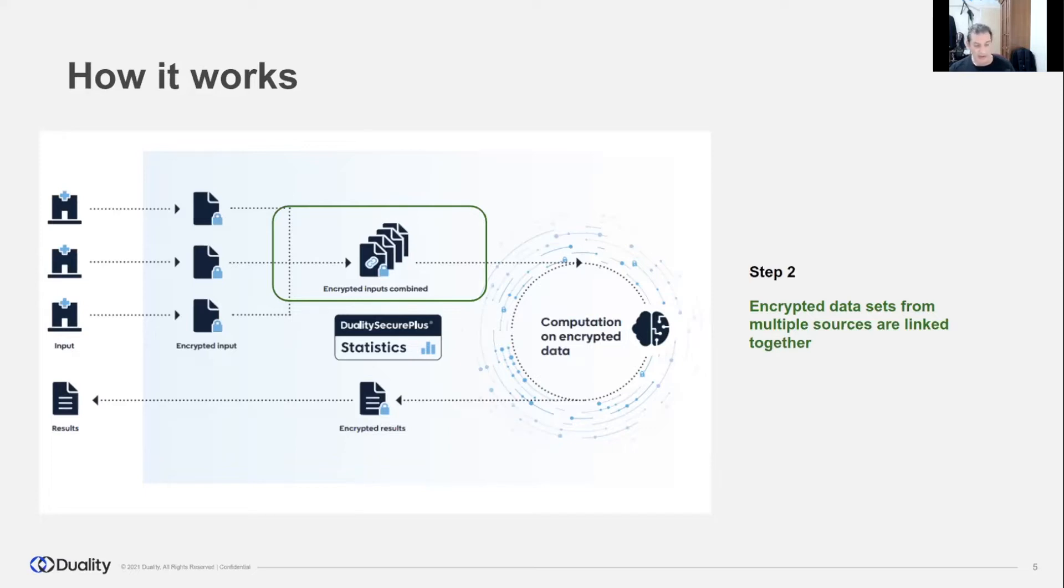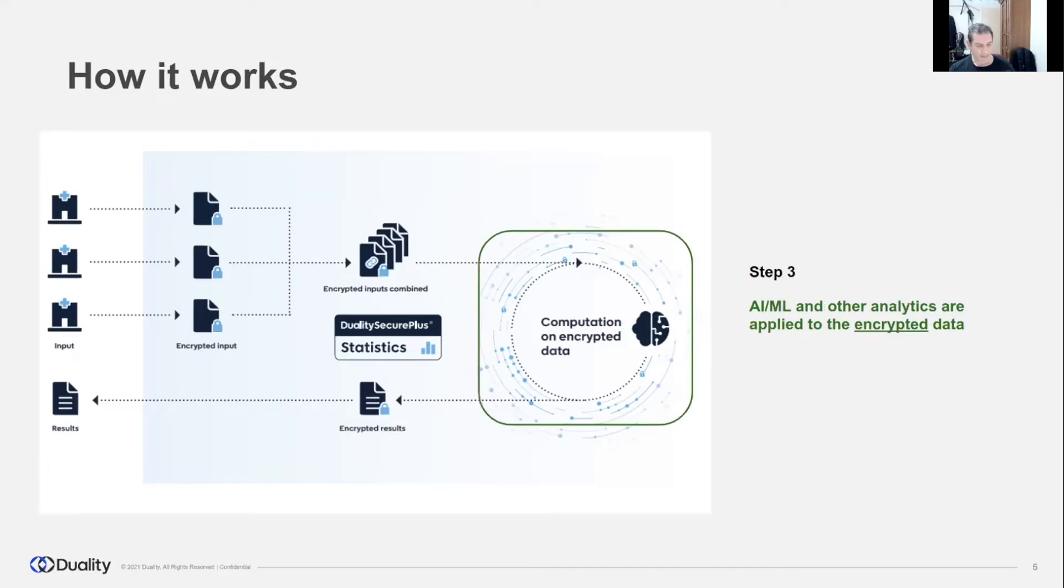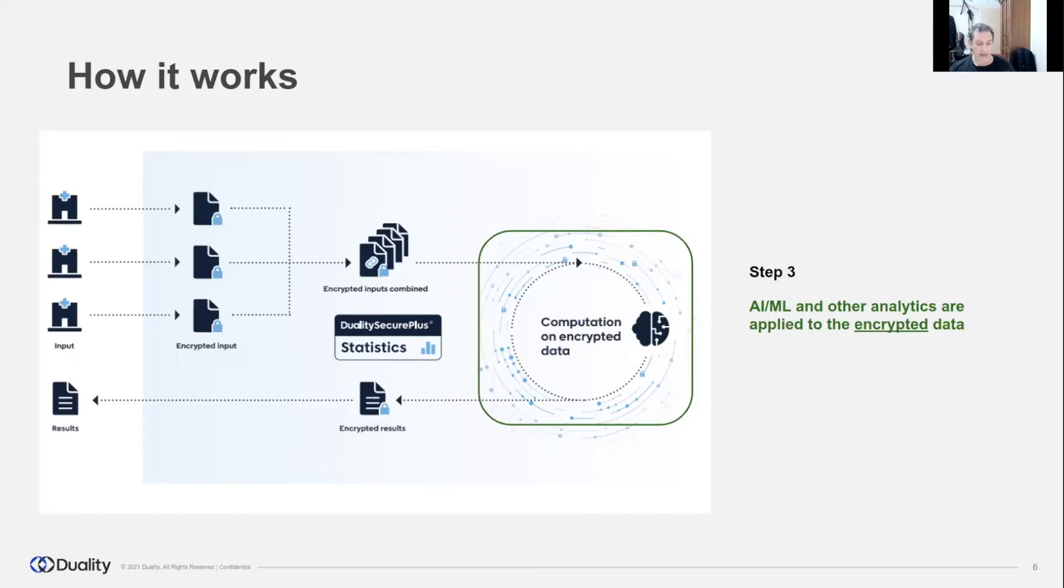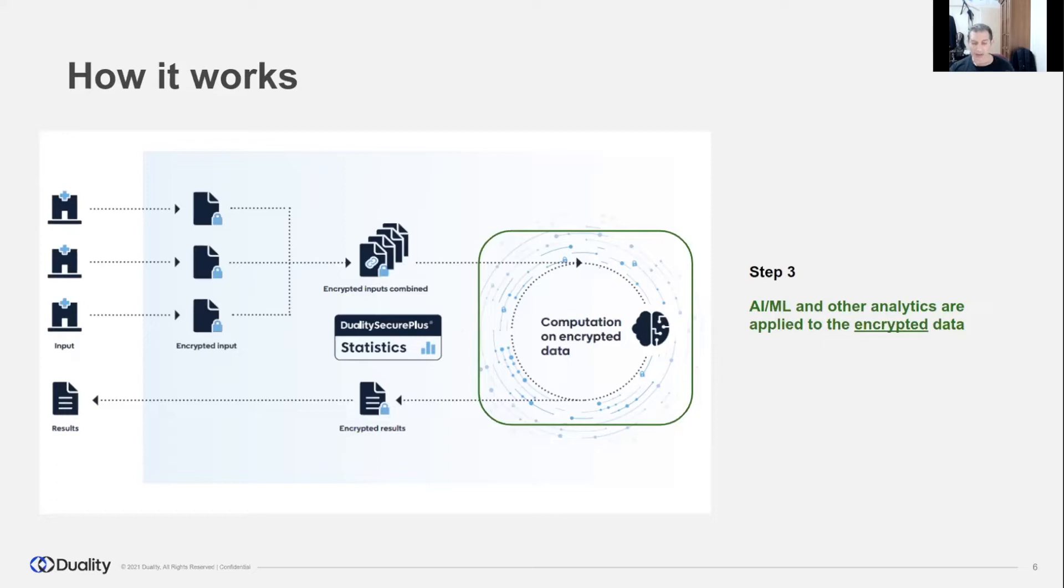To achieve that, SecurePlus implements a complex computation protocol that involves all collaboration parties. After the encrypted data from multiple sources is linked, analytics or machine learning processes are applied on the encrypted data. Data is still encrypted during the entire process. It is not decrypted even for a very short time, and the results are obtained in encrypted form. The computation phase also relies on contribution of multiple parties to achieve better performance and scalability.